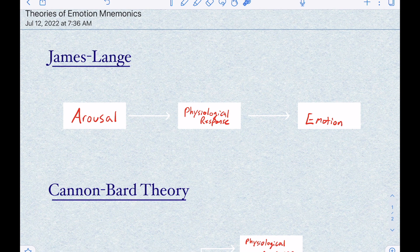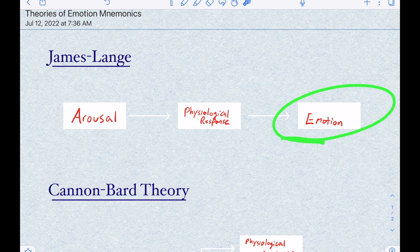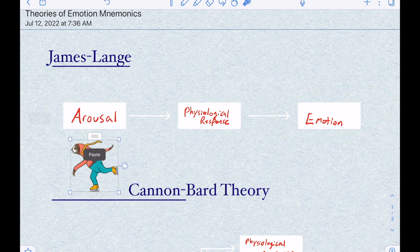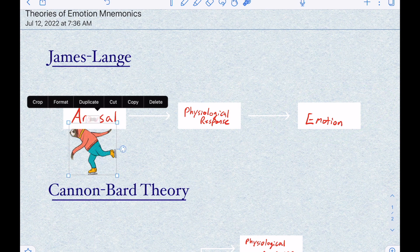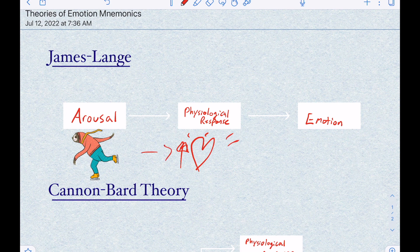A quick overview of all three theories shows us that the James-Lange theory states that you first experience arousal, and then you experience the physiological response, and then you experience emotion. So for example, let's say you saw a sloth that's skating, and that made your heart beat really, really fast, beating out of your chest. The James-Lange theory would state that because your heart is beating really fast, you experience an emotion.